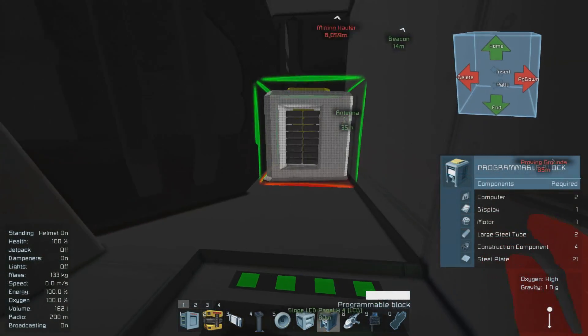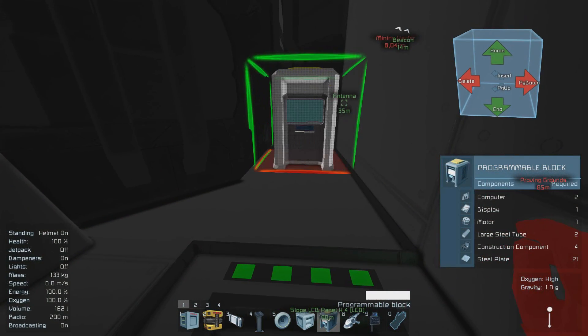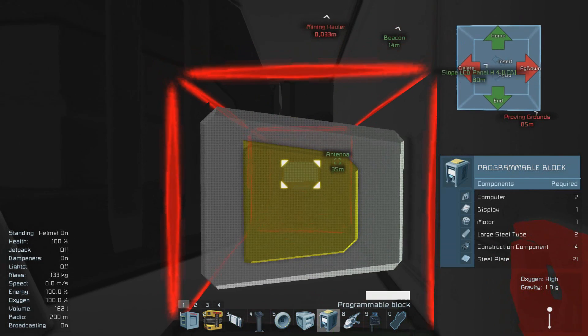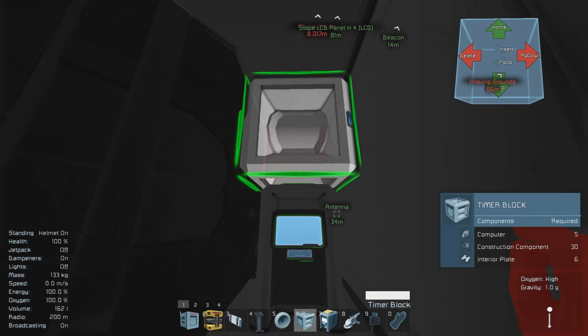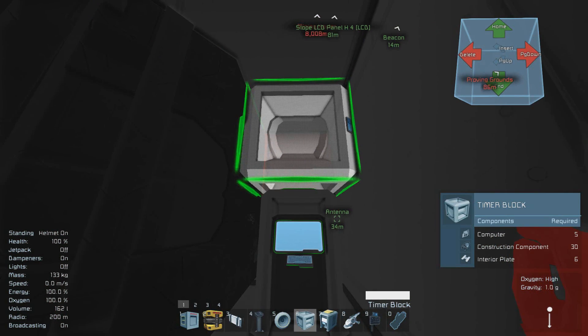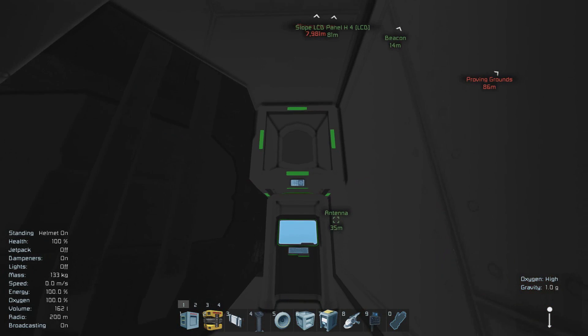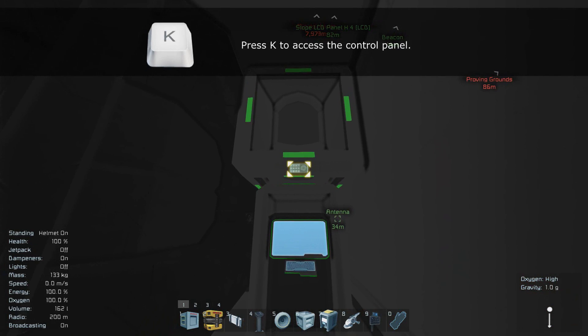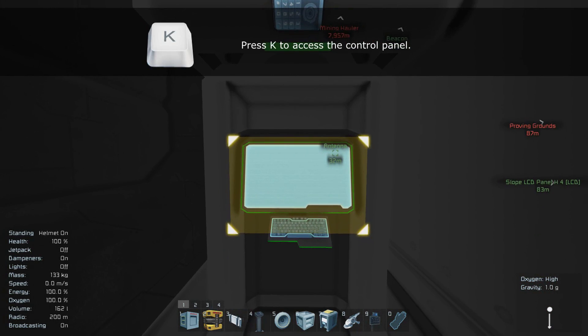Now that you have these items, you're going to have to find a place on your ship to place your timer block as well as your programming block for the script. After you've placed them you're going to want to go into your options by going to the programming block and pressing K on the screen.